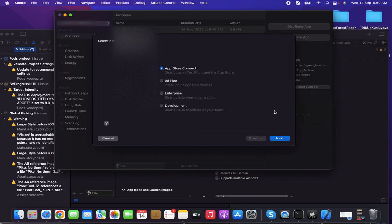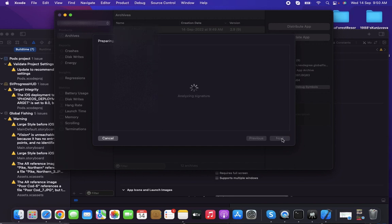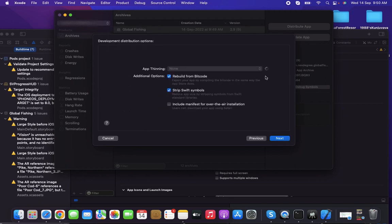I'm choosing Development, which means I want to distribute to team members. Click Next. There are options like App Thinning which will take some time to load. Once completed, you can click Next.